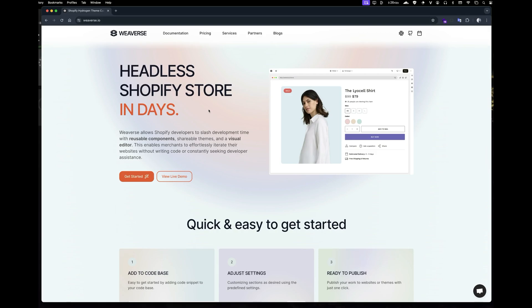Welcome to the Weverse demo and tutorial. Weverse is a revolutionary tool for Shopify Hydrogen. It's the first ever theme customizer designed specifically for Hydrogen,